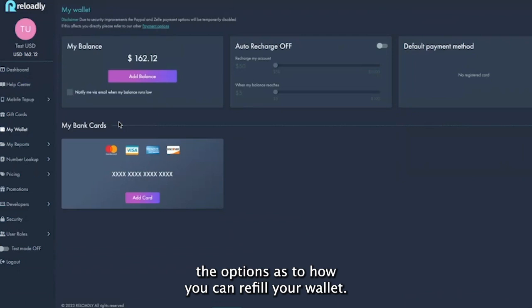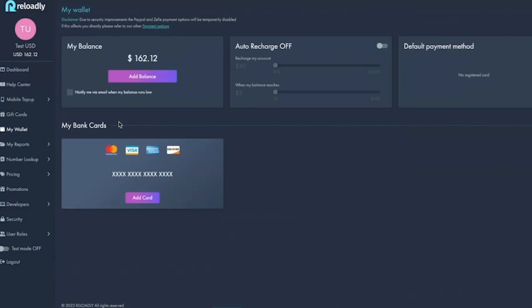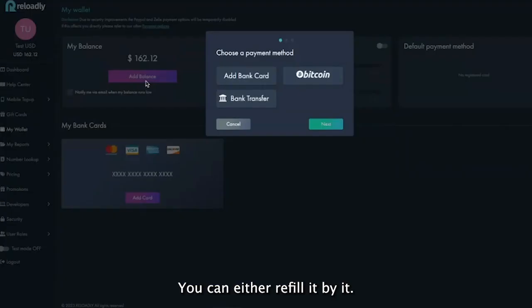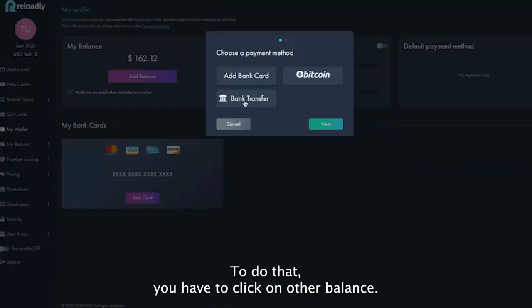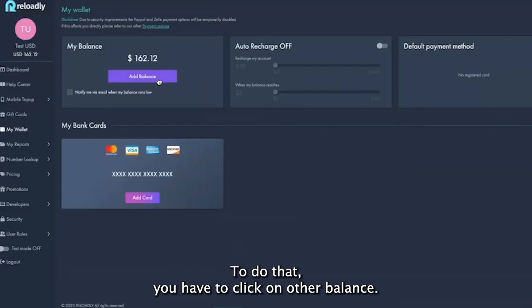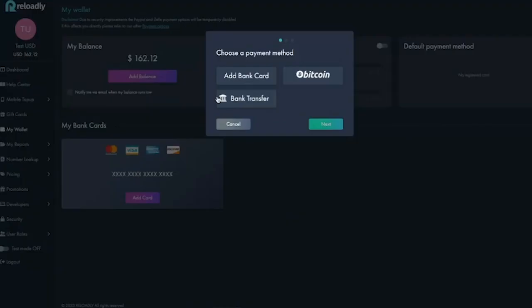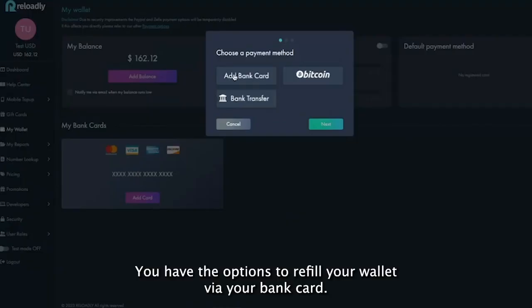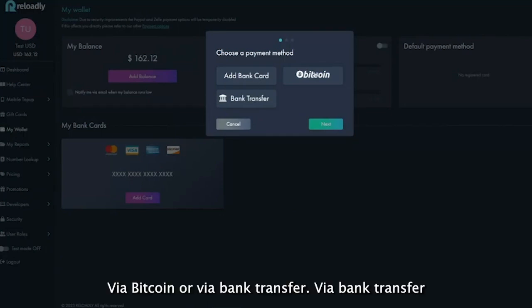You can refill it by clicking on 'Add Balance'. You have the options to refill your wallet either via bank card, via Bitcoin, or via bank transfer.